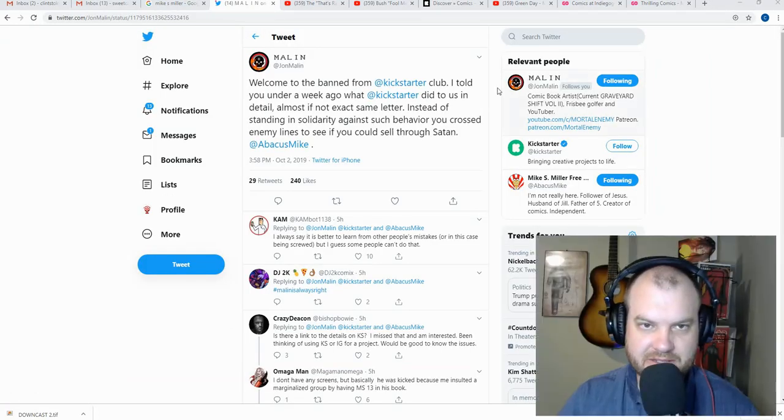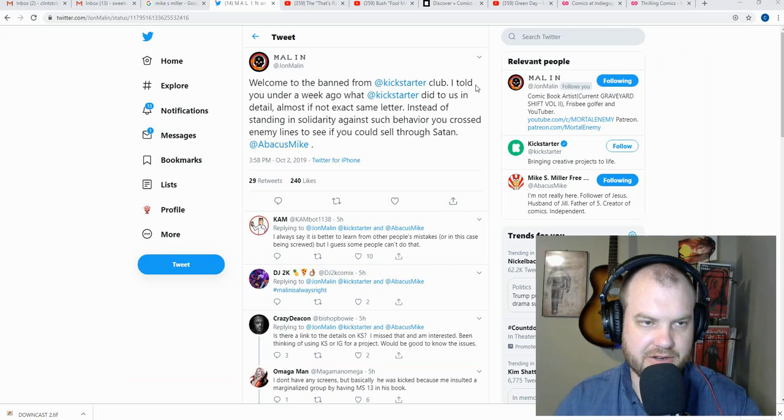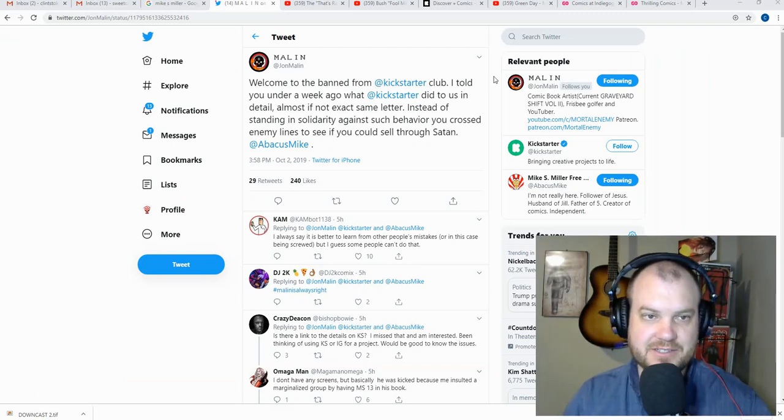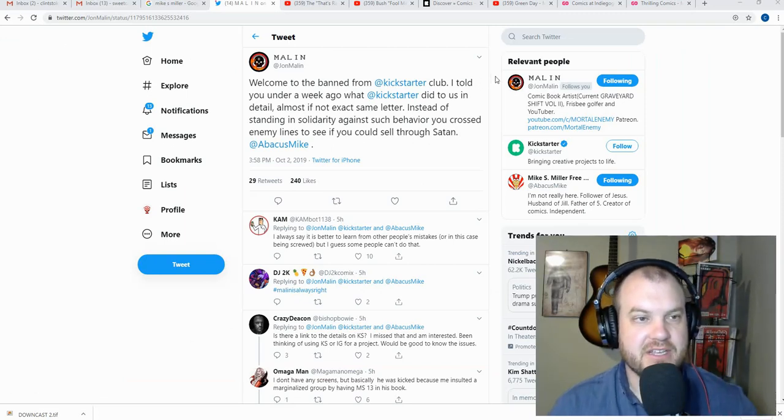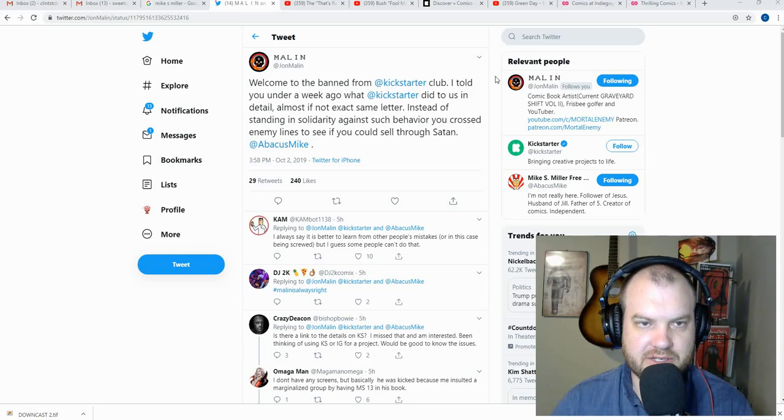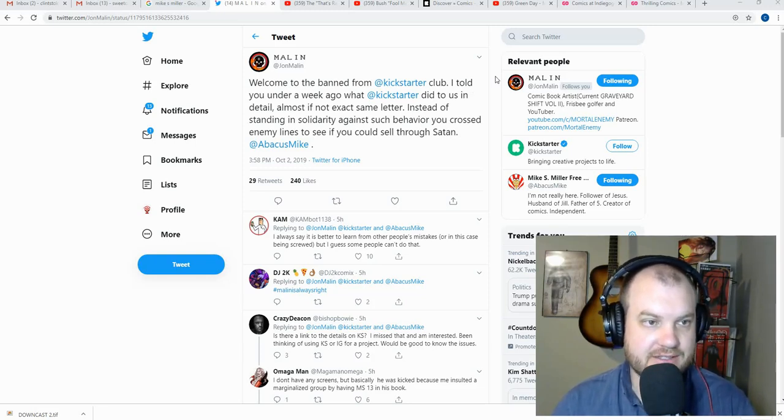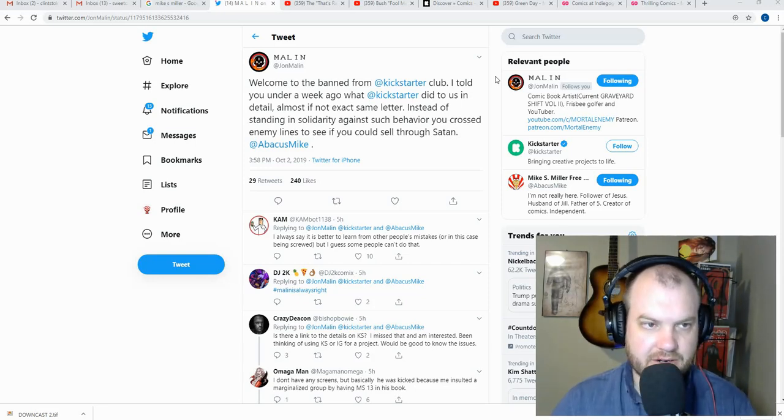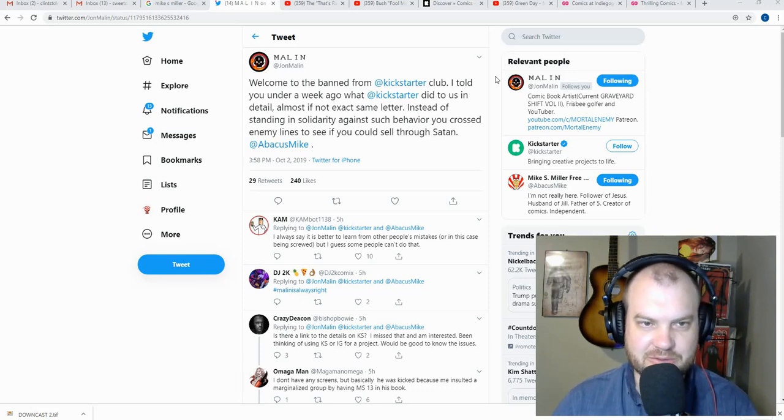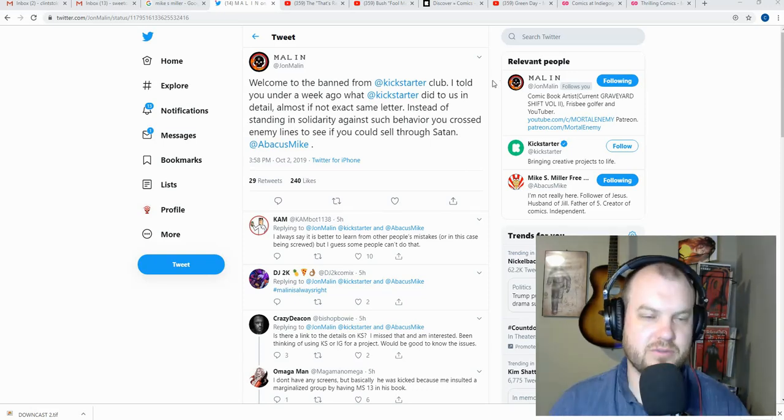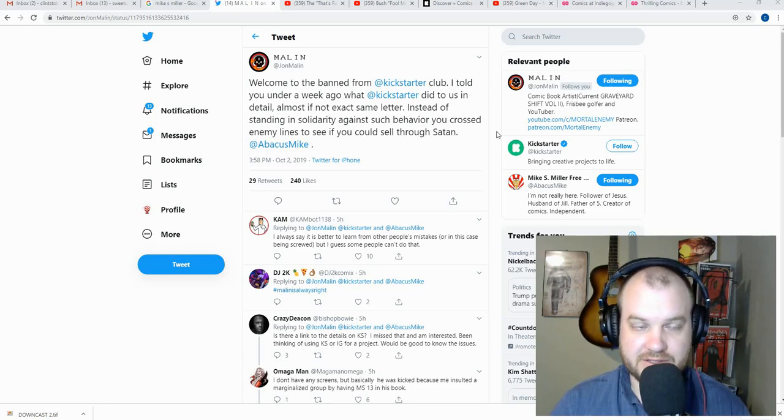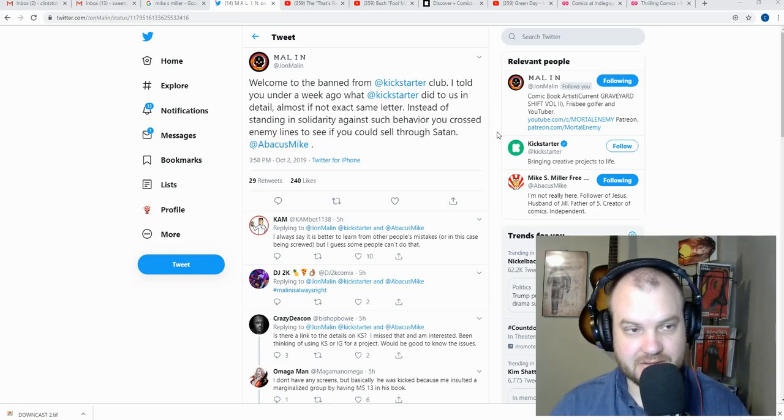So John Malin actually commented on this as well, and he knows a little bit about it because he was in this exact same scenario. He says, welcome to the band from Kickstarter club. I told you under a week ago that Kickstarter did to us in detail, almost if not the exact same letter. Instead of standing in solidarity against such behavior, you crossed enemy lines to see if you could sell through Satan, right?